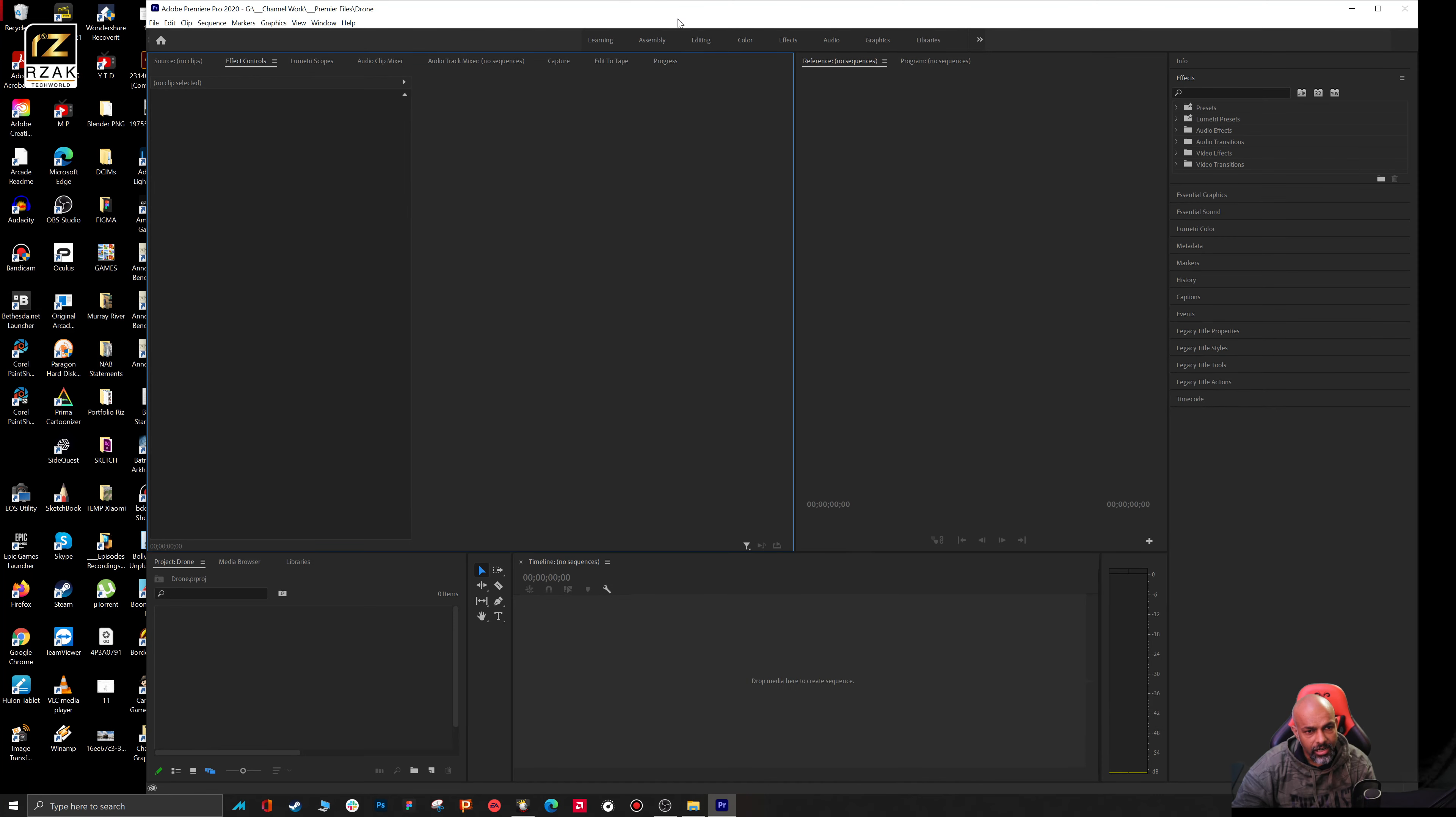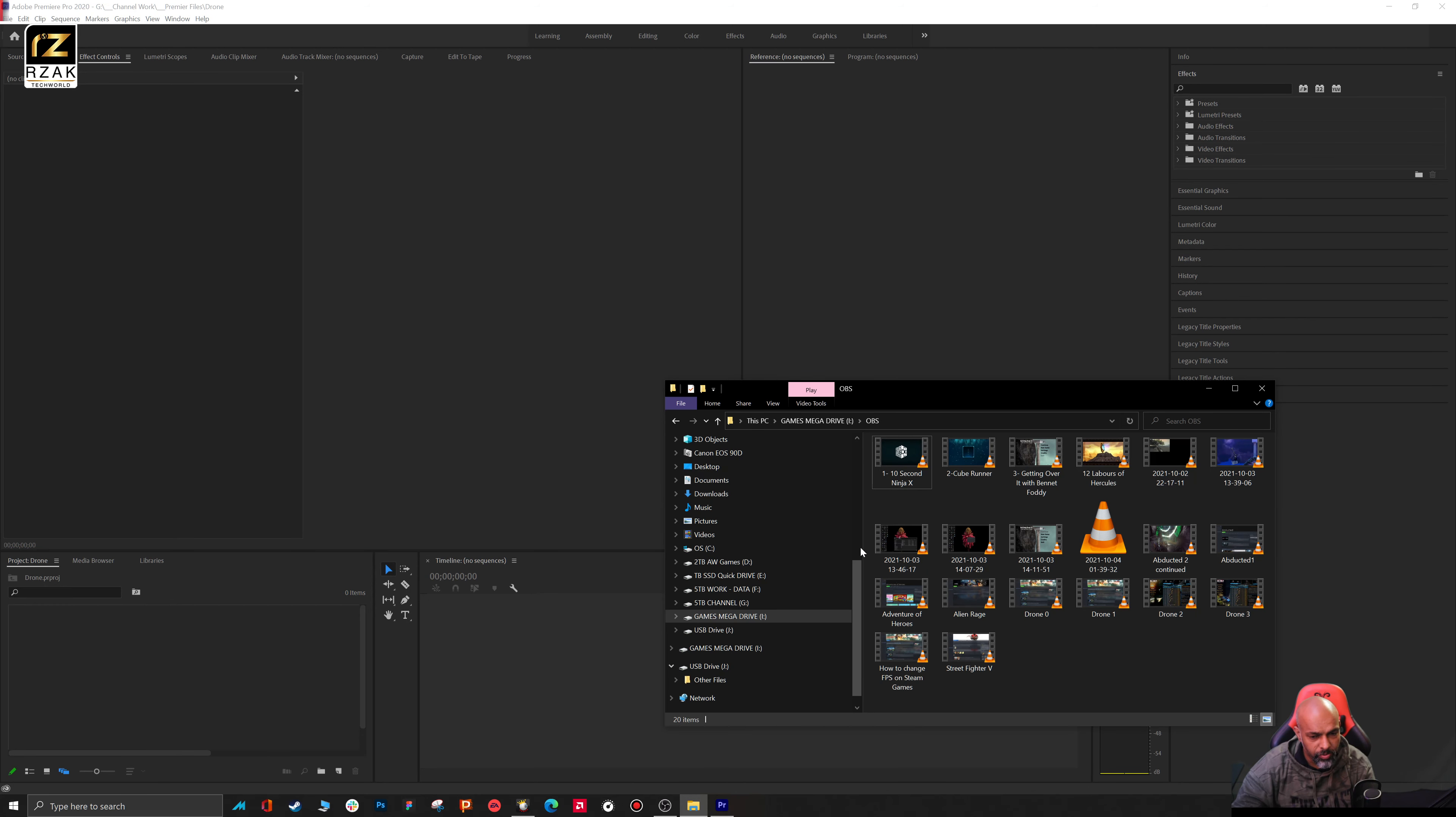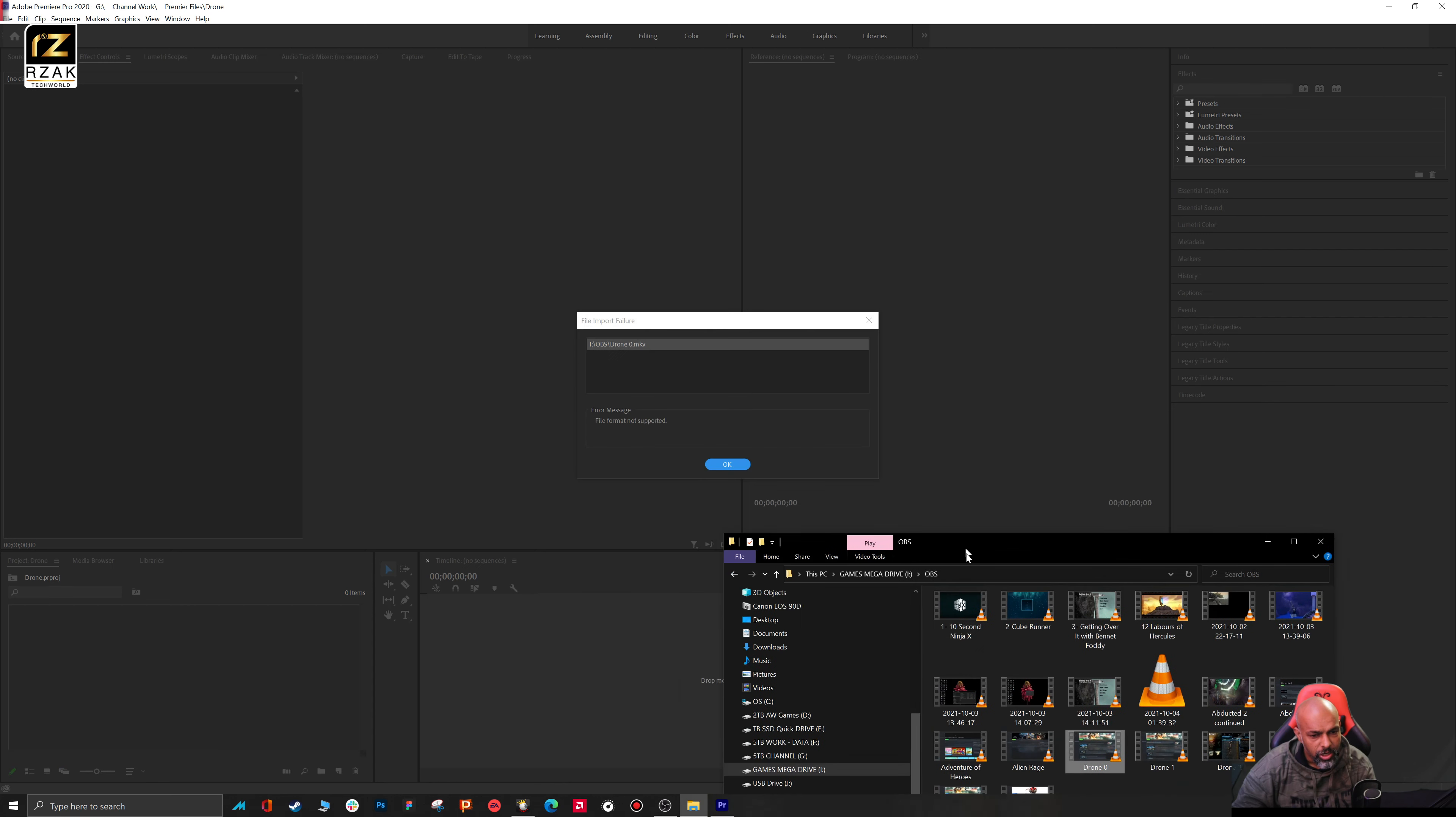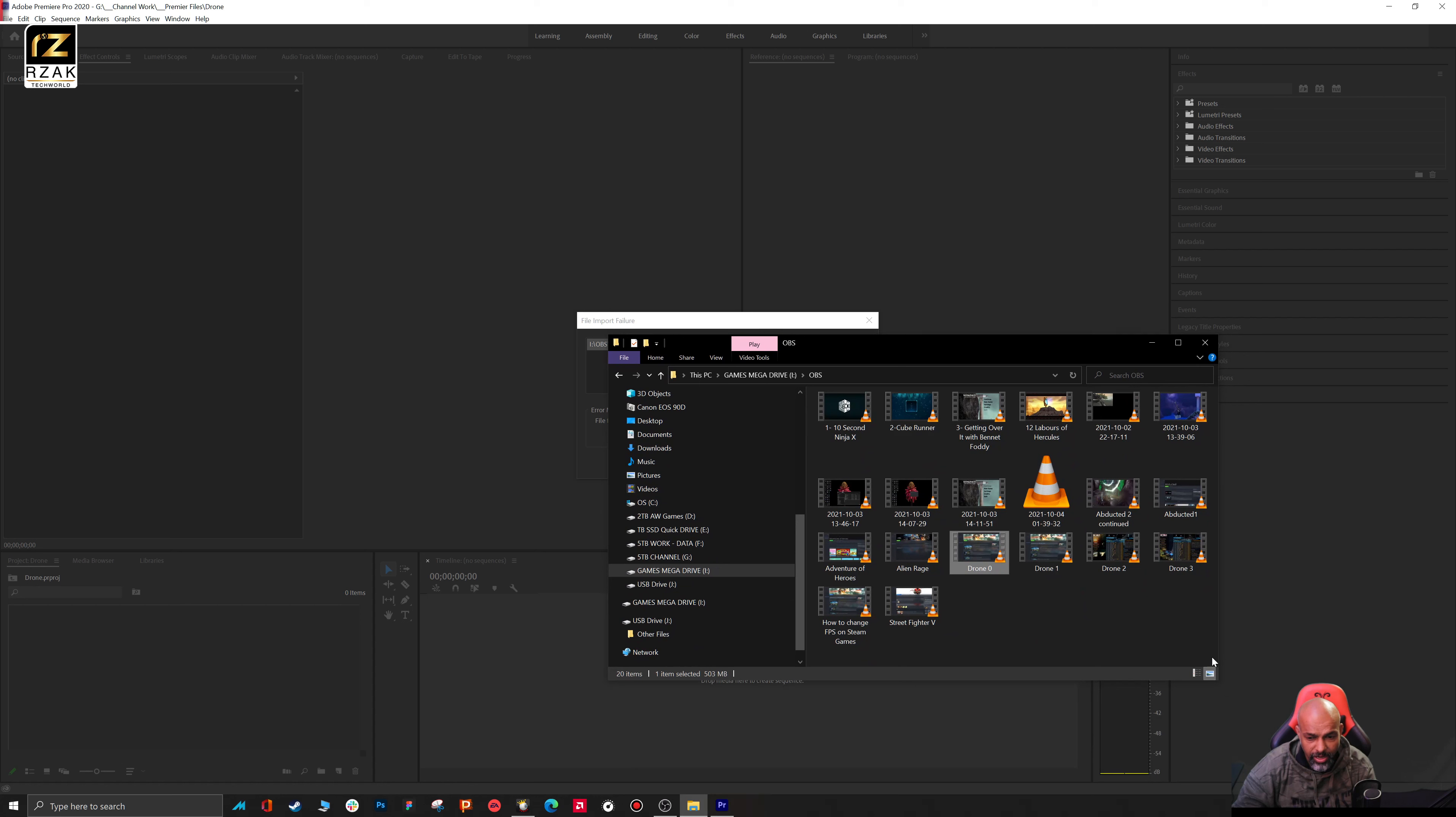Hi guys, this is Rzek here. Today I will show you how you can import .mkv files into Premiere. For example, I've got these screen recordings. If I bring this file in here, you'll be met with a similar error saying that the file format is not supported.